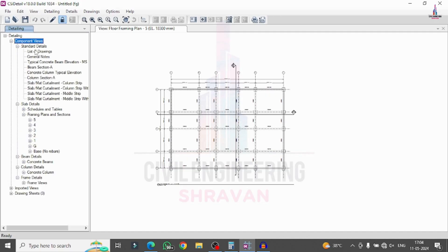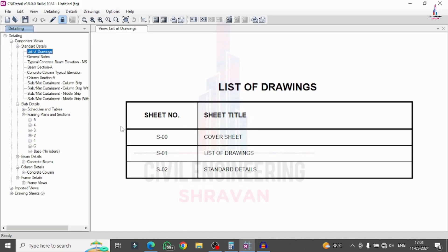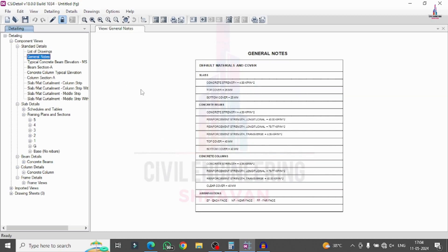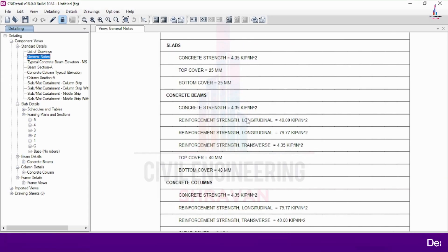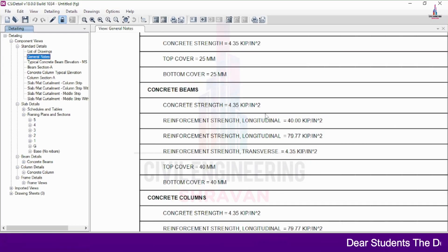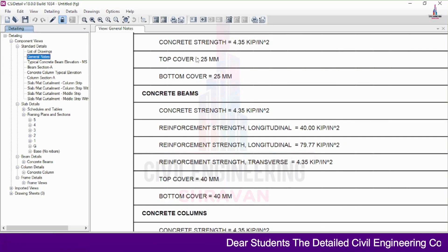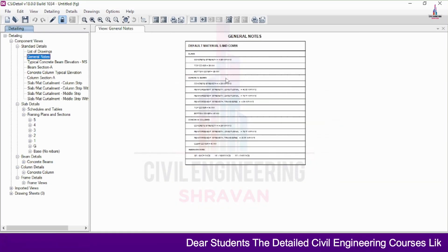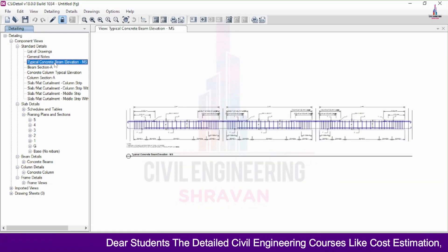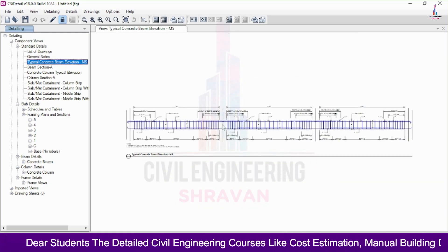In the standard detailing, it is consisting of the list of drawings available in this particular section and general nodes if available. This is the general nodes related to this particular slab sections, beam sections, concrete column and section. You can see here reinforcement, longitudinal, and it will be consisting of concrete strength and complete values in the cover sheet. And typical concrete beam elevation section.